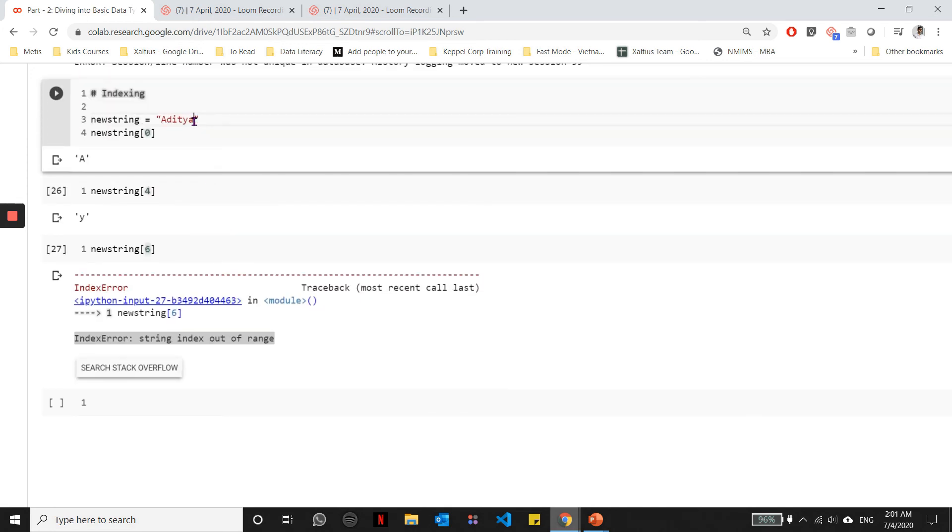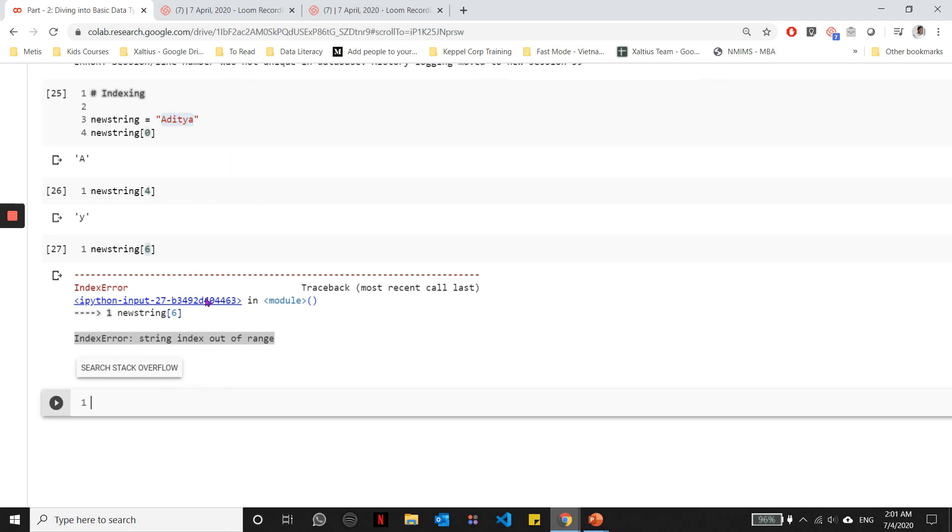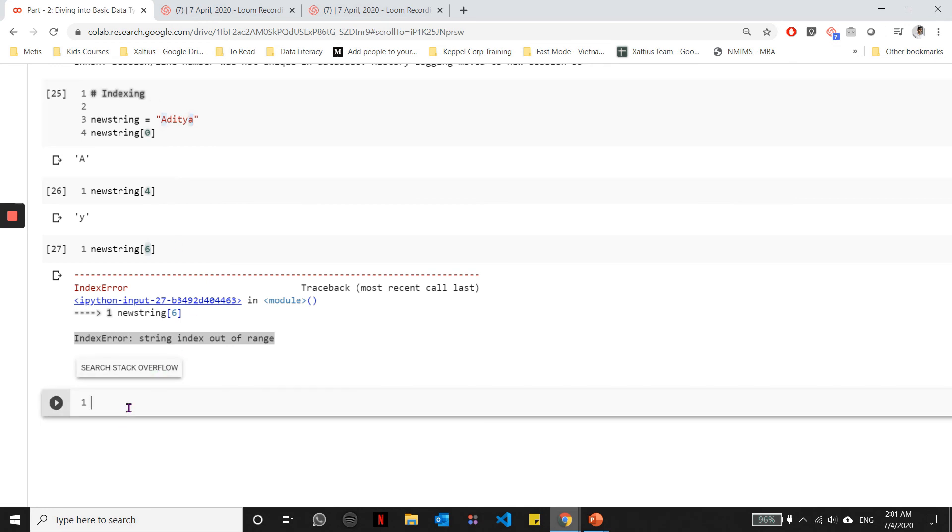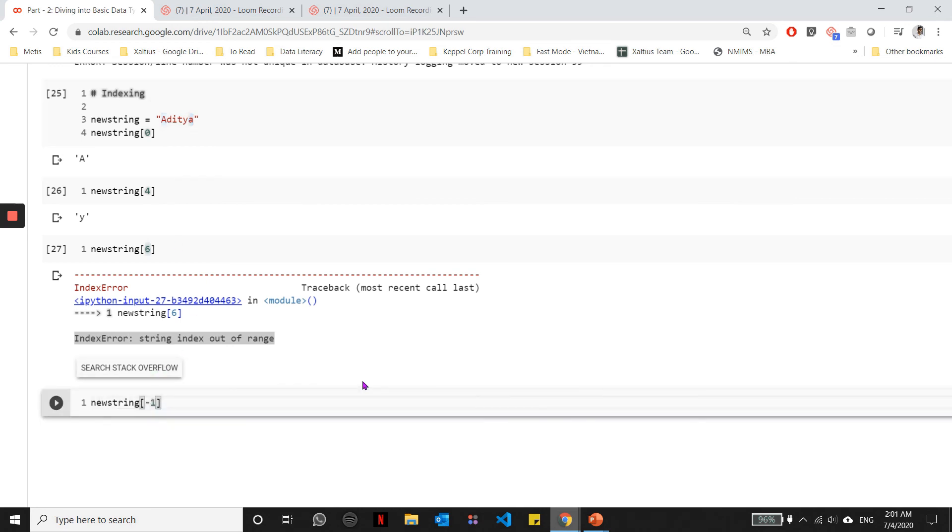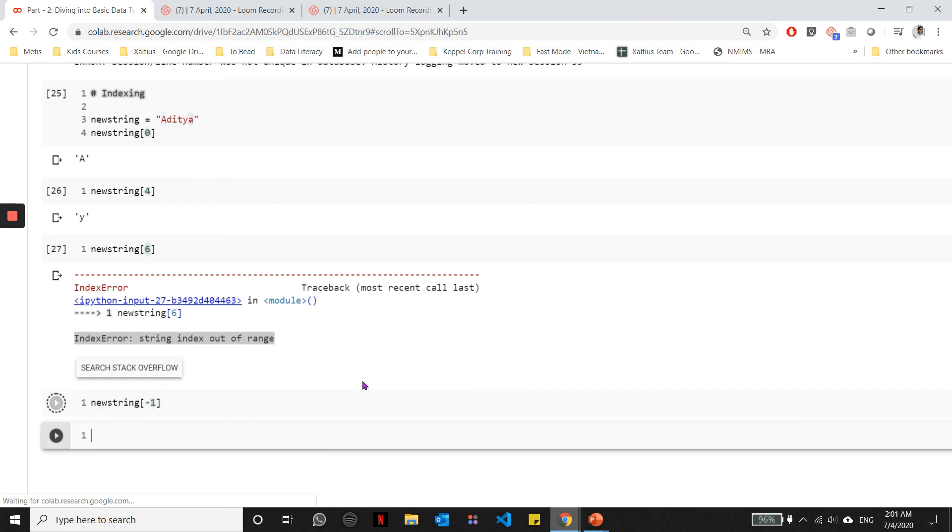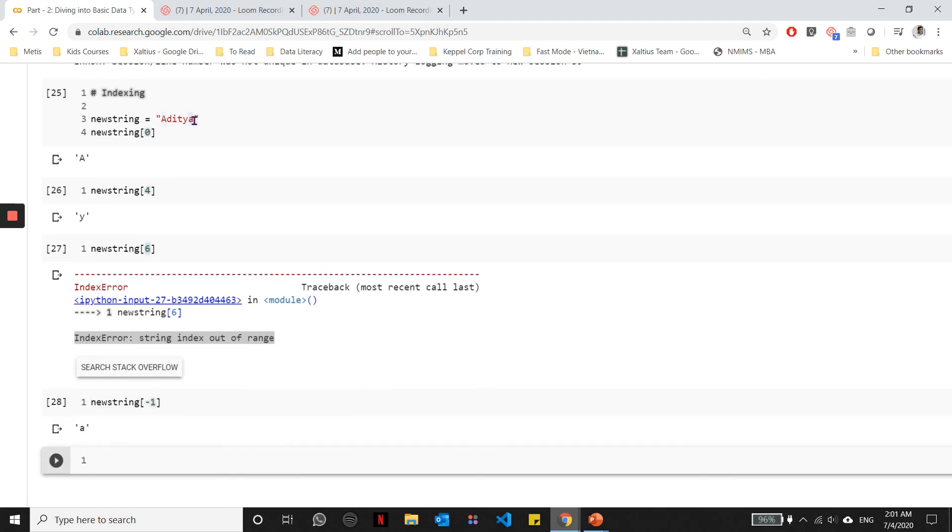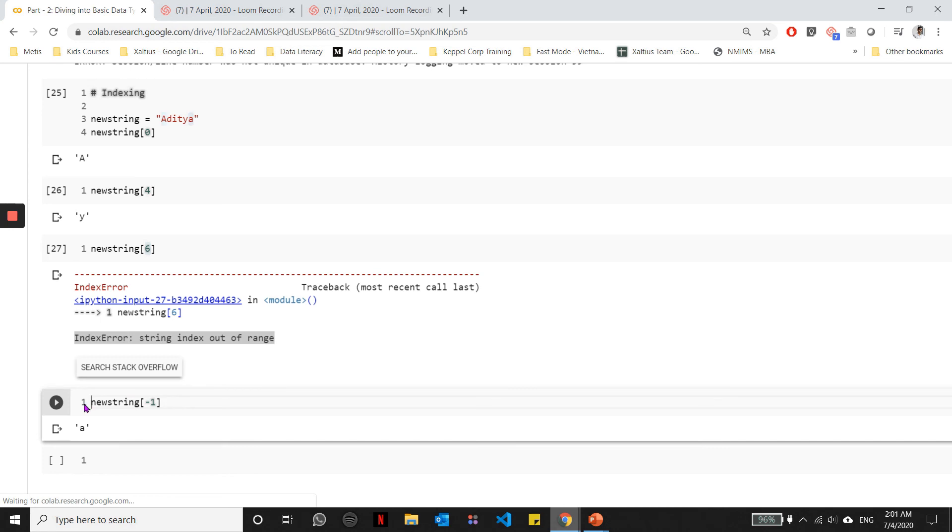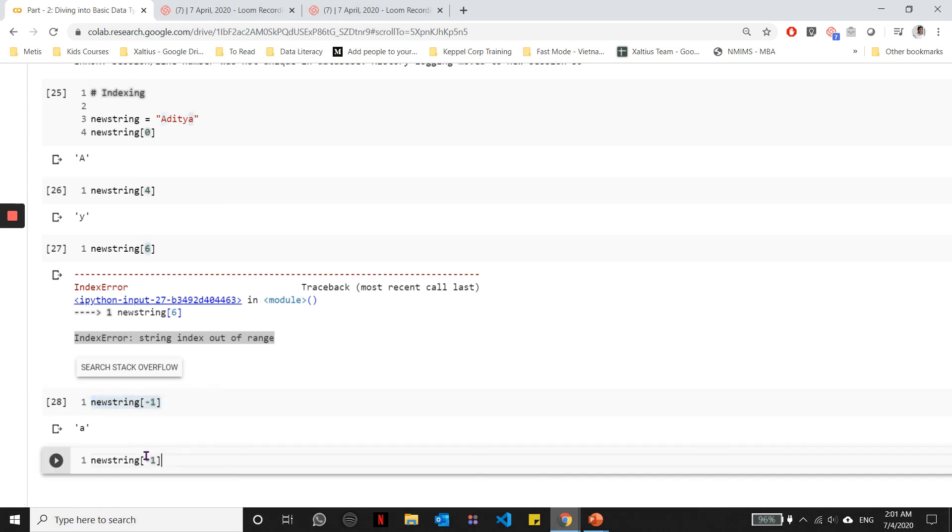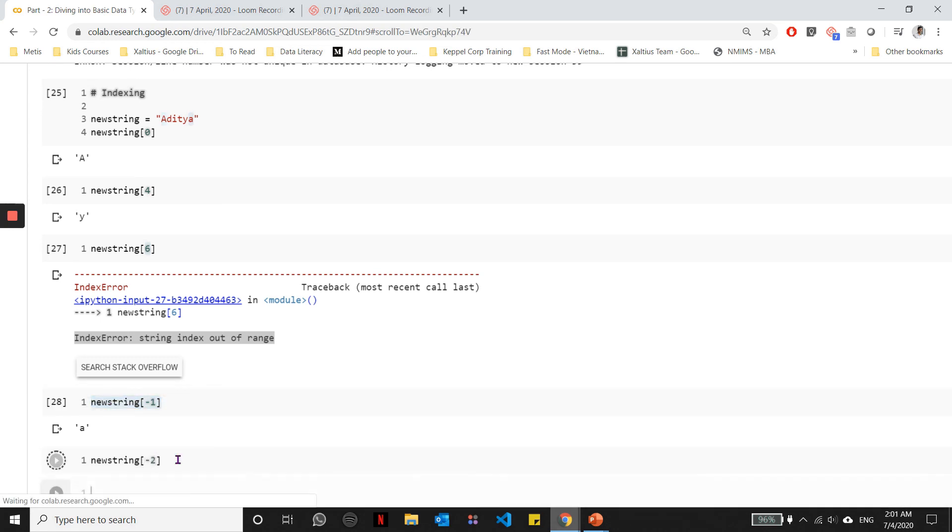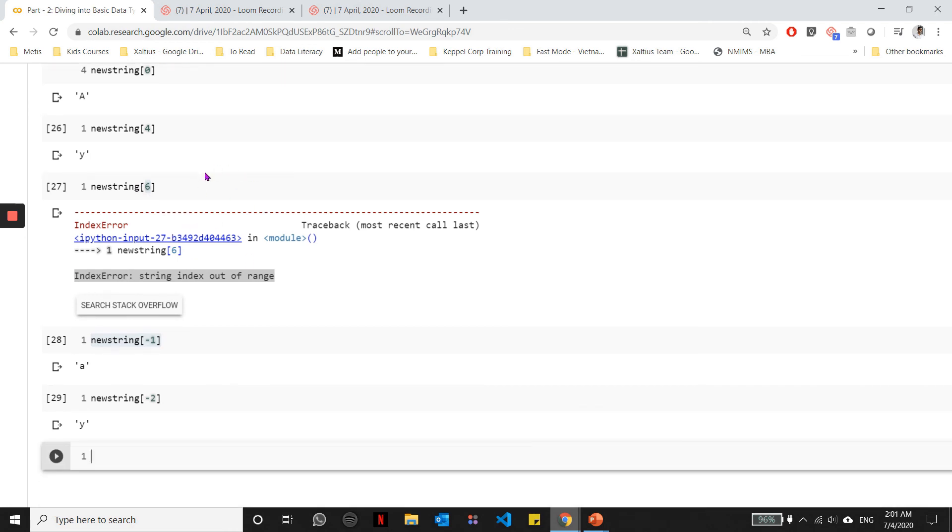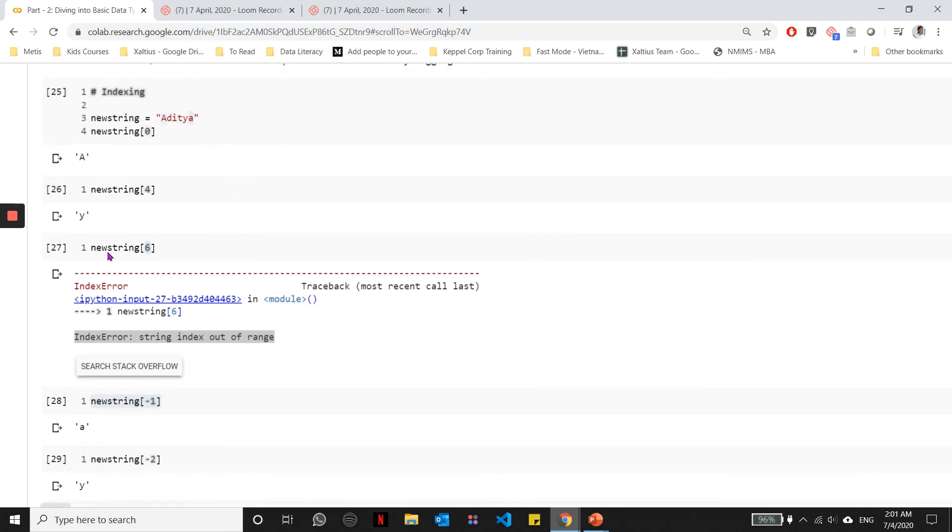You can also access the indices from right to left as opposed to left to right, and you can do that using negative numbers. If this starts from 0, this starts from minus 1, minus 2, minus 3, and so on. If we do a minus 1, you will notice that I get the last letter from the string. And if I do a minus 2, then I'll get the second last letter and so on. That's how you can access the individual characters in a particular string.